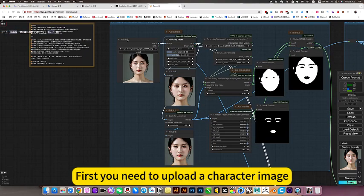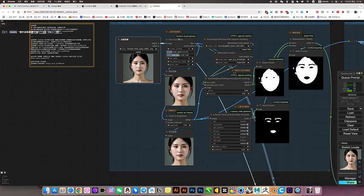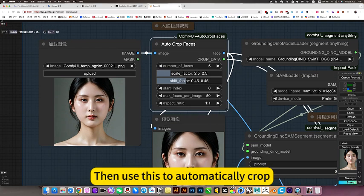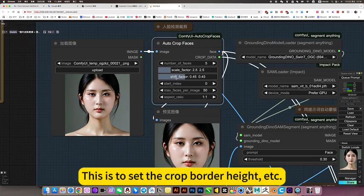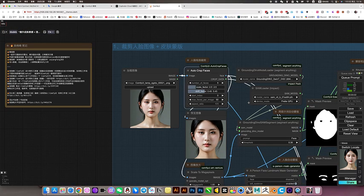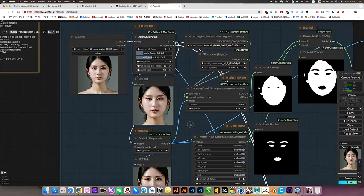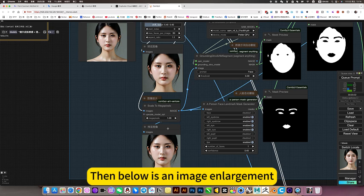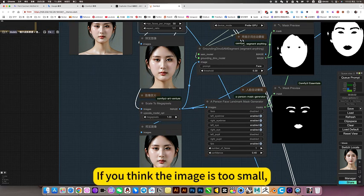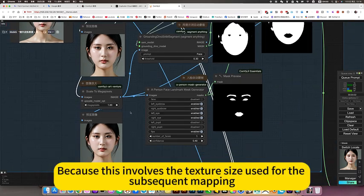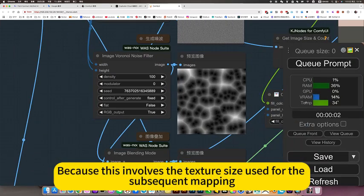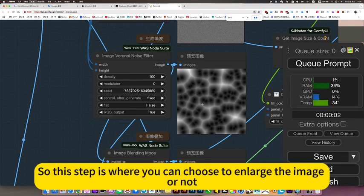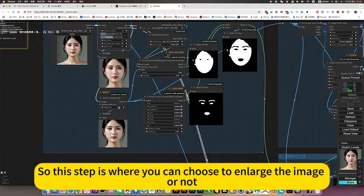Detailed introduction. First, you need to upload a character image. Then use this to automatically crop. This is to set the crop border height, etc. Then below is an image enlargement. If you think the image is too small, you can use it to enlarge this image. Because this involves the texture size used for the subsequent mapping. So this step is where you can choose to enlarge the image or not.